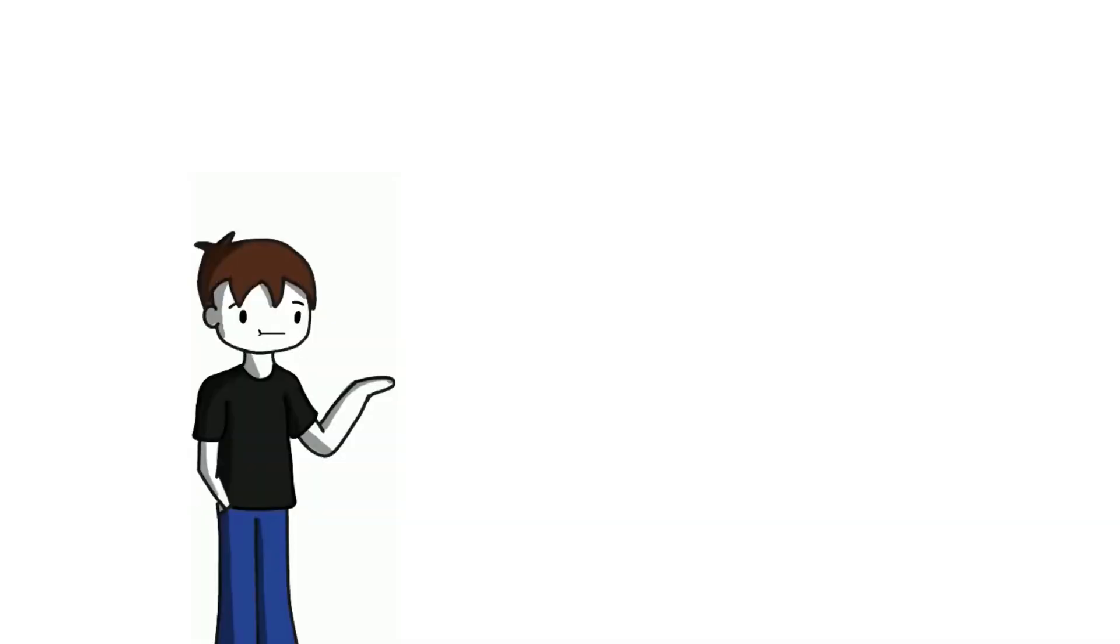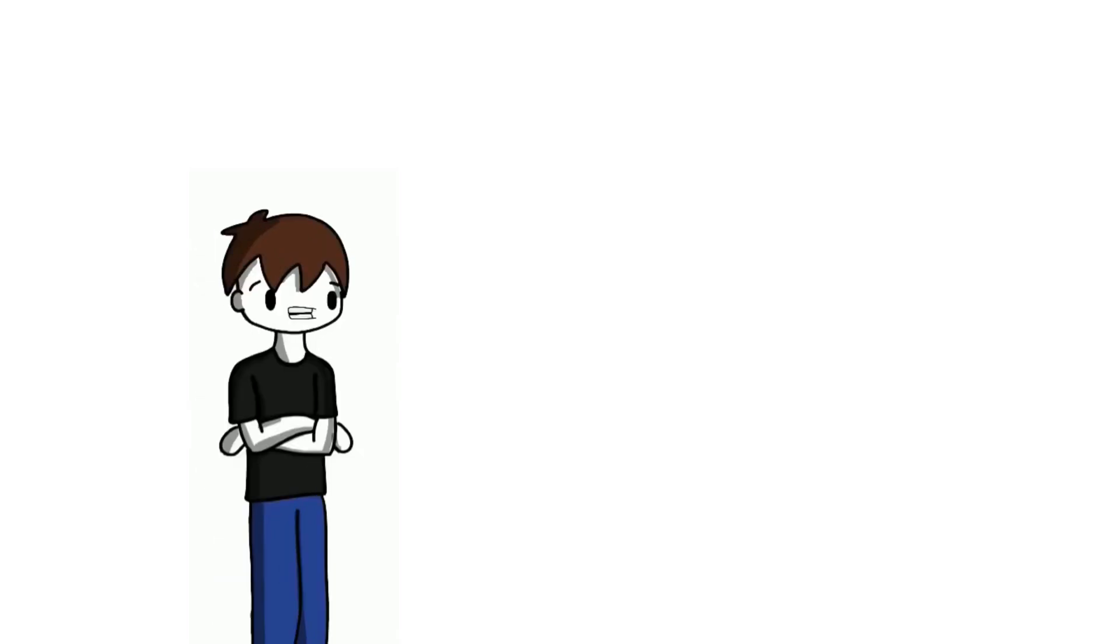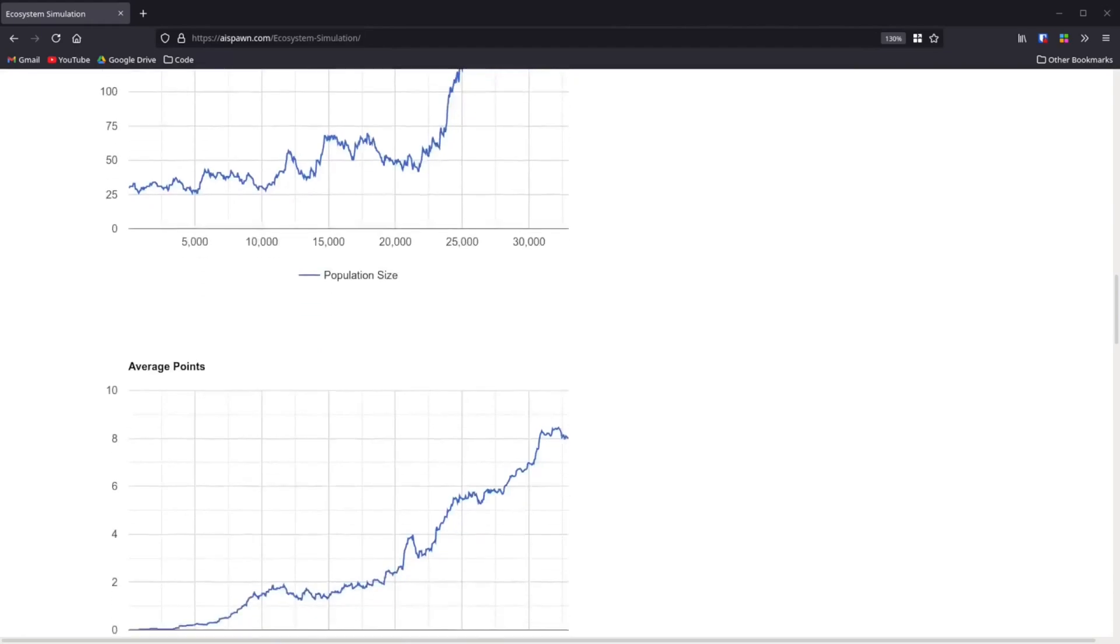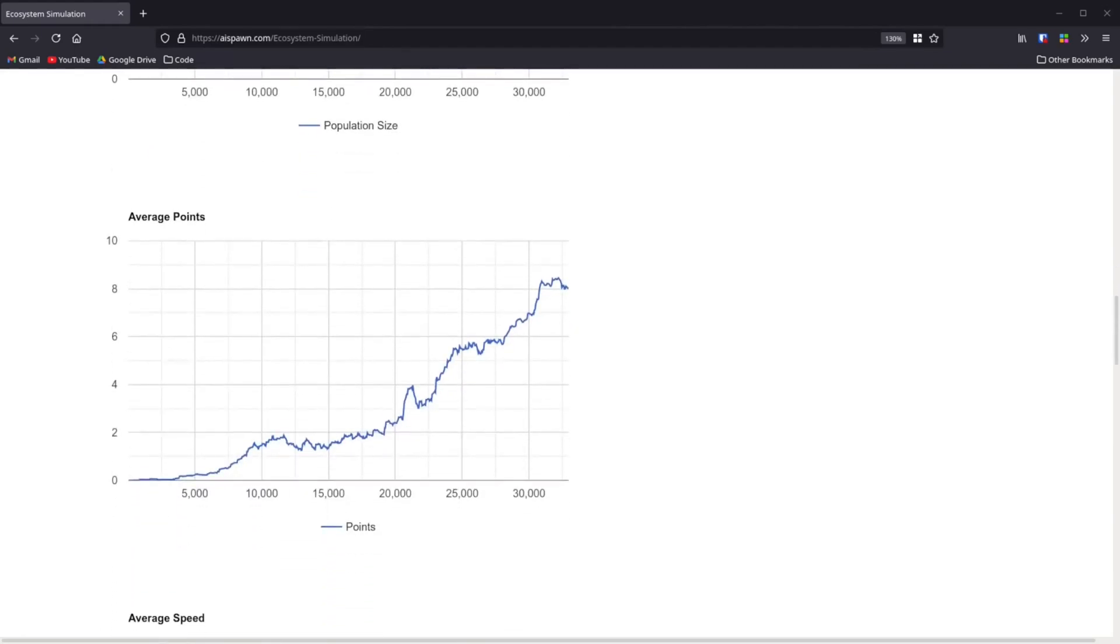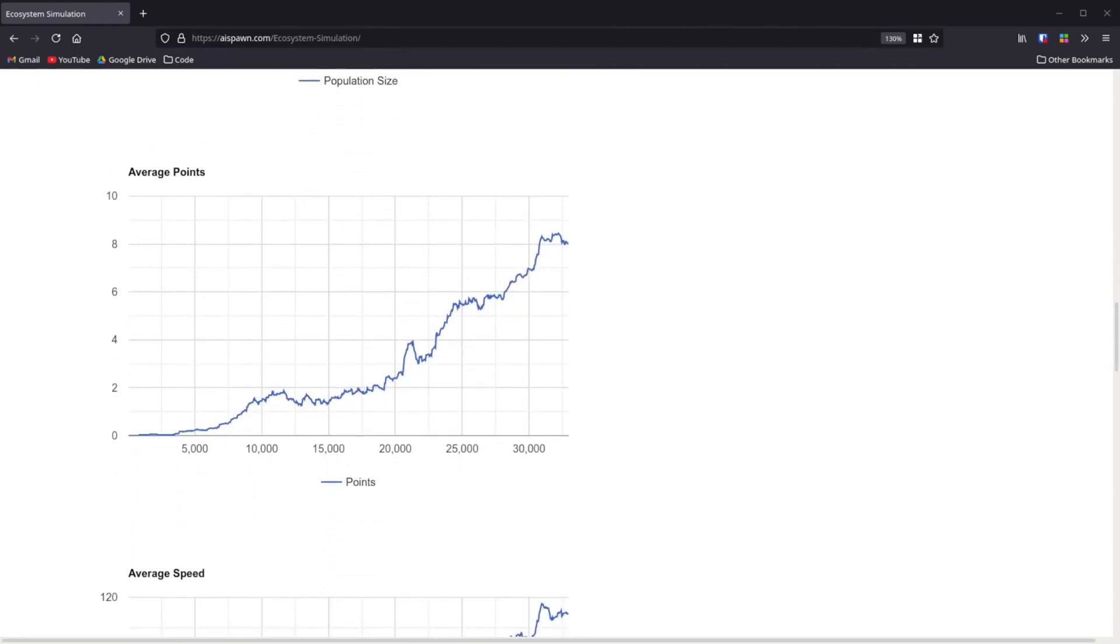So, we can watch them. But how will we have a quantifiable way of seeing whether evolution is occurring? Well, we examine the graphs! So, we can see that the average number of points went up, meaning that evolution did occur. But where were these points allocated?